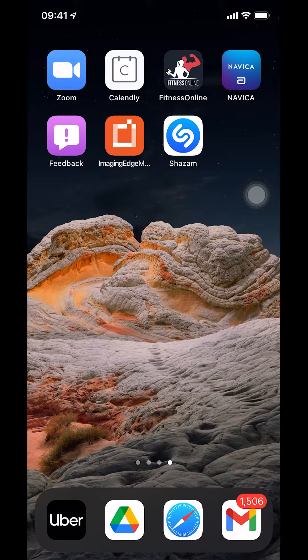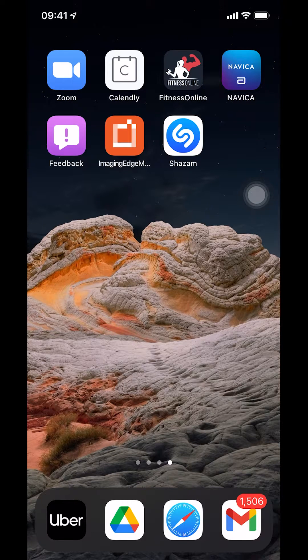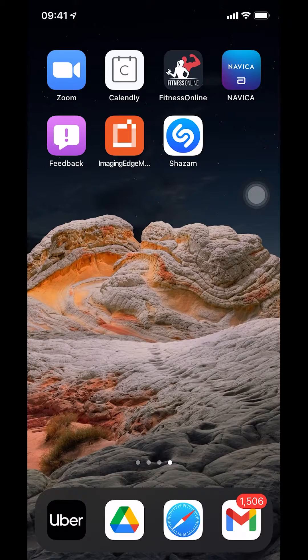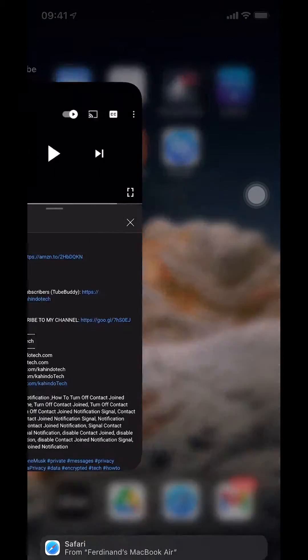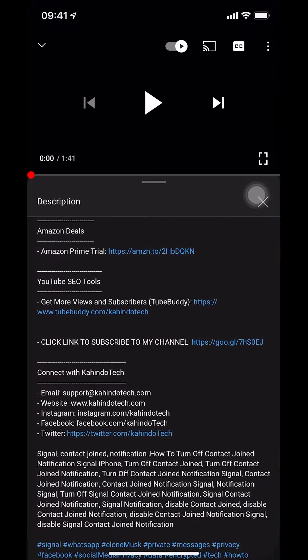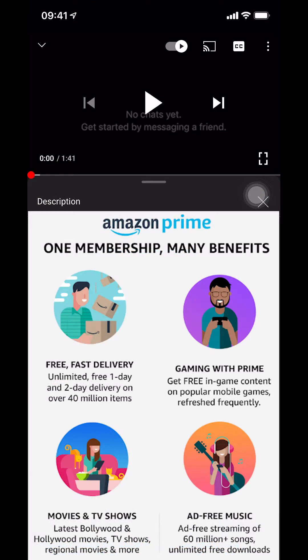Hello and welcome to Kahnotech. In this video, I'll show you how to send email to multiple people in Gmail on iPhone. But before I begin, this video is brought to you by Amazon Prime.